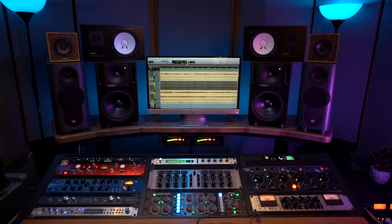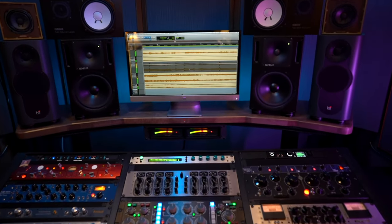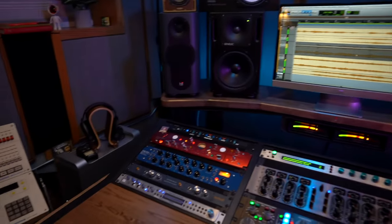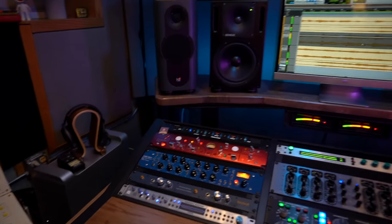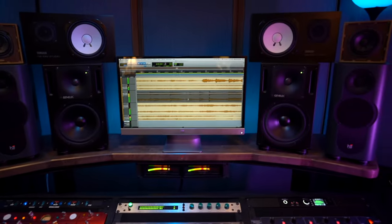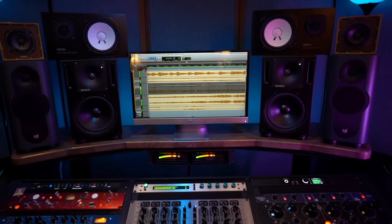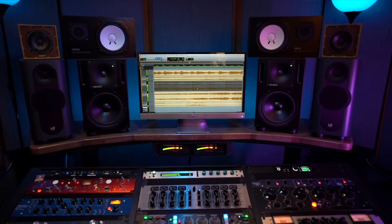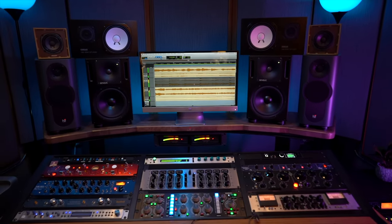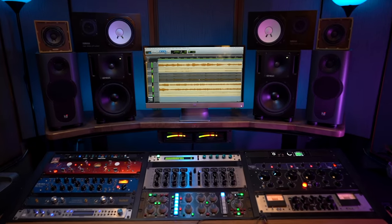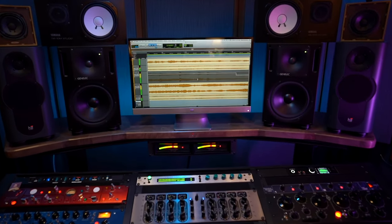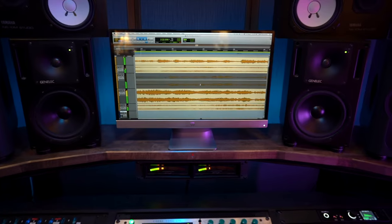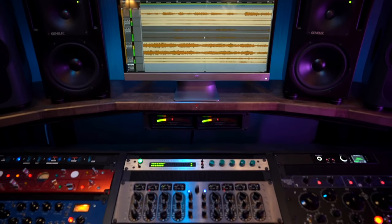Whenever I get a pre-master it starts off in this playback computer which is a Mac Pro running Pro Tools. At this point I'm listening to the track from start to finish, checking for any issues that might be present, and taking notes. If there are any issues that do need to be addressed I can always insert plugins in Pro Tools before it is sent out to the analog signal chain.